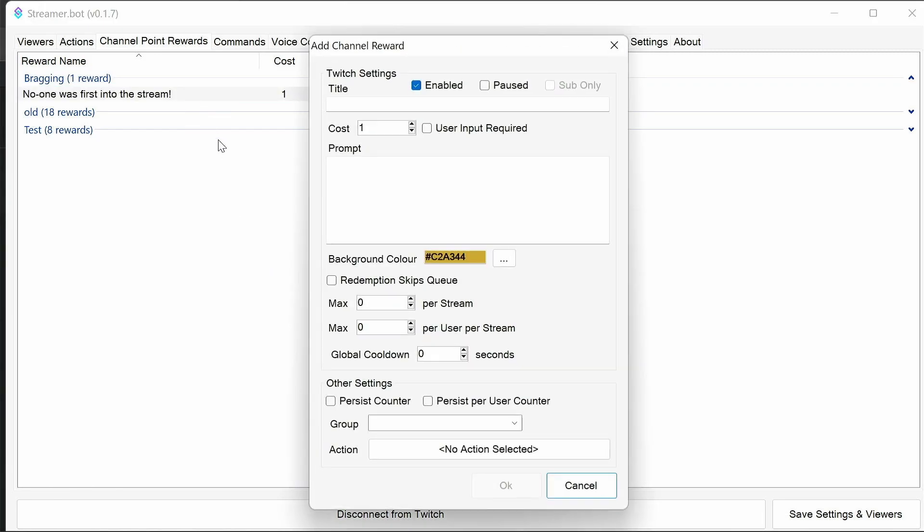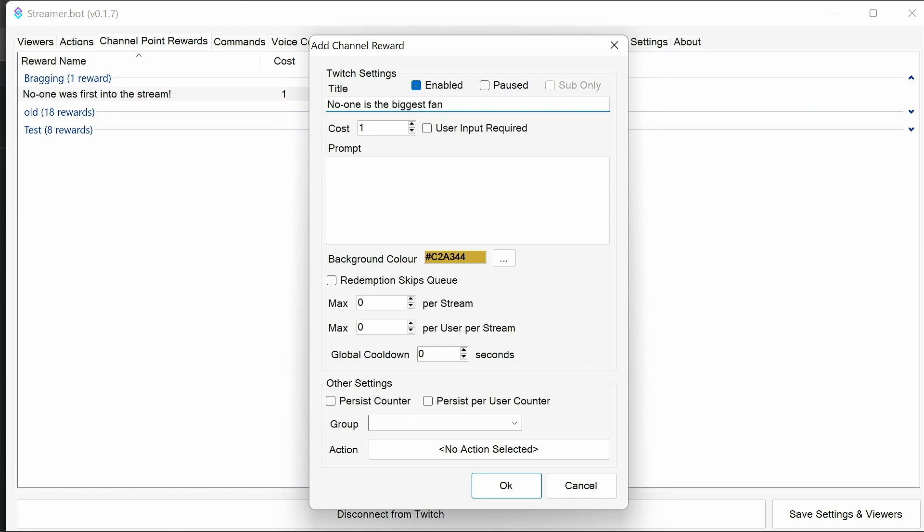Next, we add in another one. And we can say, again, no one, because we don't have anyone set to this yet, is the biggest fan. And we're going to start this off at 100 points. First, it doesn't really matter about the points. Whereas this reward, the points value is going to go up each time.